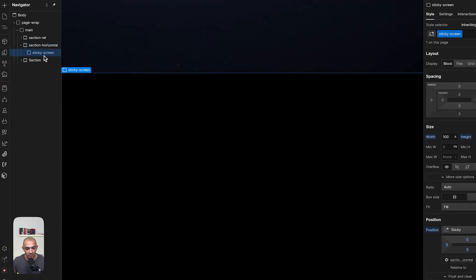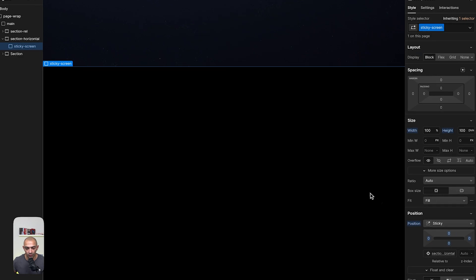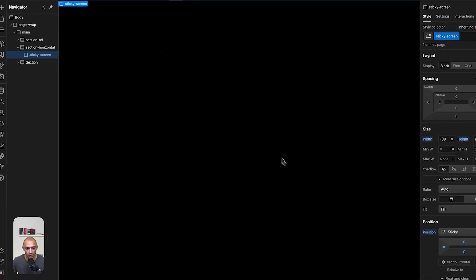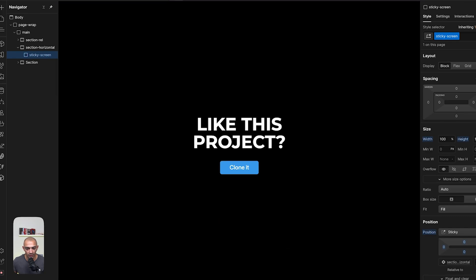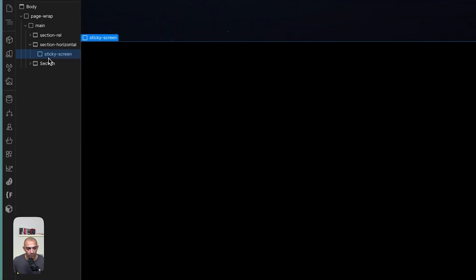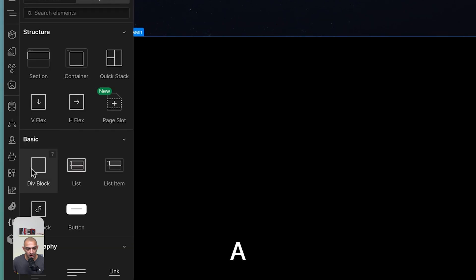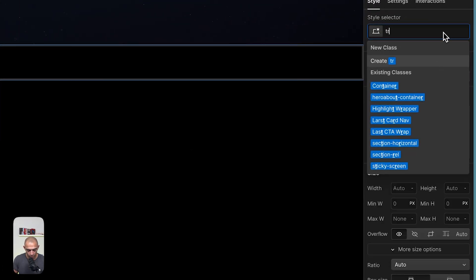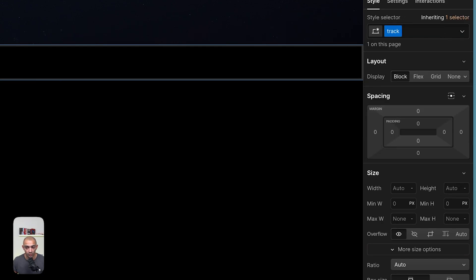Now the sticky screen element stays with us while scrolling until we exit the section. Let's continue building. Inside sticky screen, we'll add another div block called 'track' — this is what we're going to animate and move.